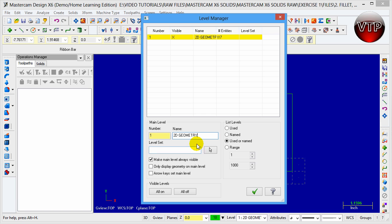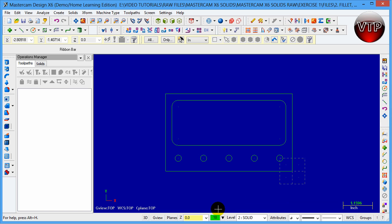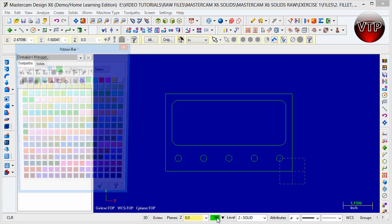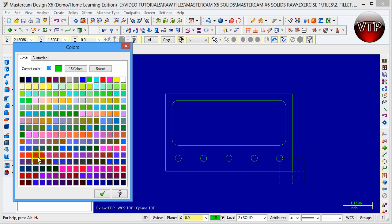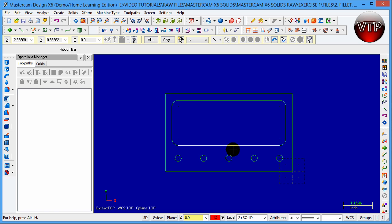Now that you have that set up, come over here and type in '2' again. Now we're going to be creating the solid. For the solid, I'll change this to red. I'm simply changing the color of my drawing to red, so instead of drawing in green like my first sketch, it's going to be red now that you're on the second level.